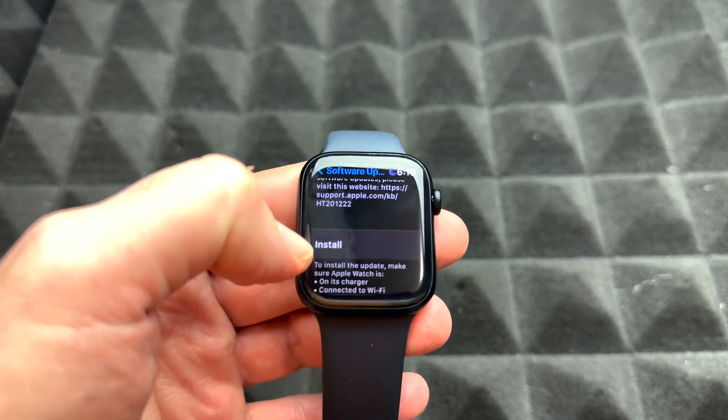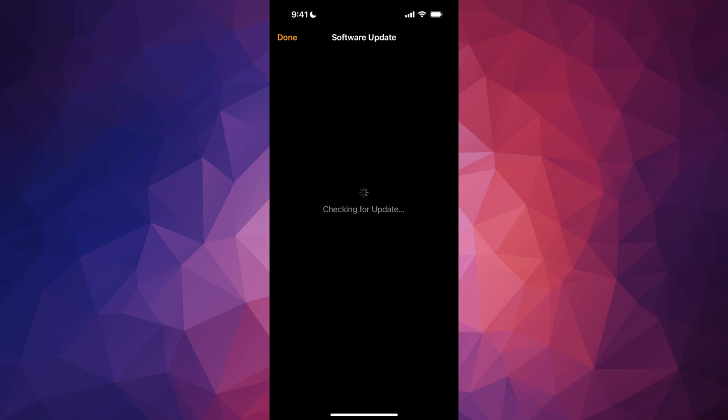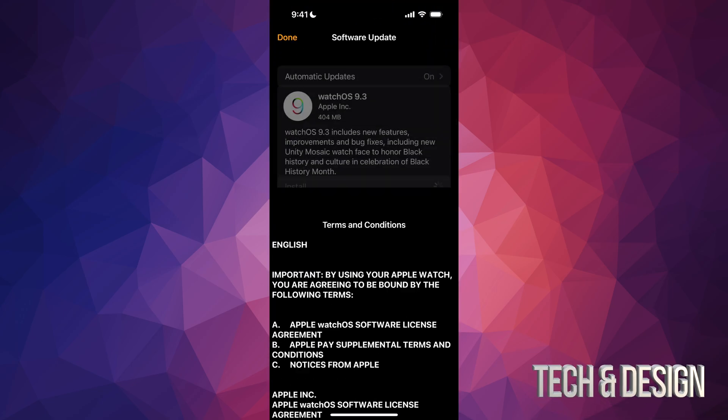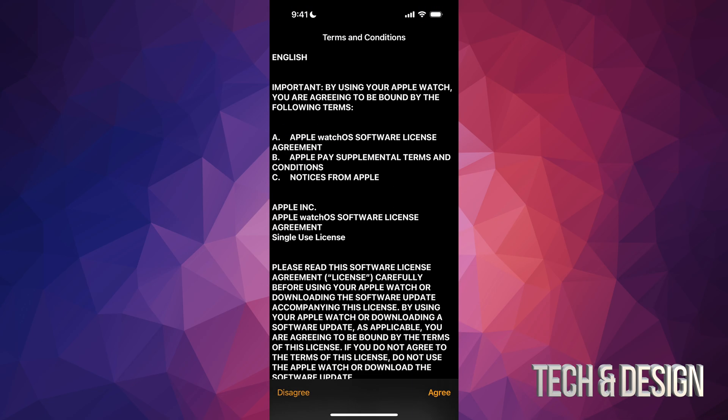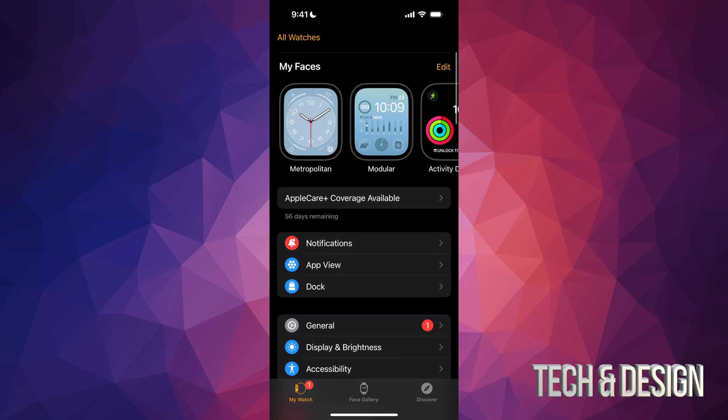Tap on Install. Now once you tap on Install, on your phone you're going to see this - just open the app. It's your Apple Watch app. From here you're going to see these terms and conditions. Tap on Agree on the bottom right hand side.